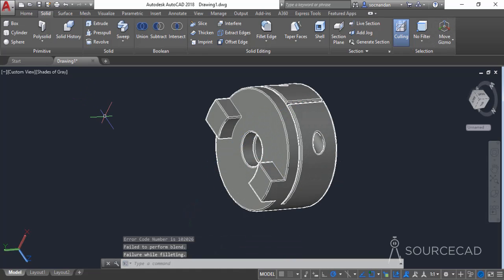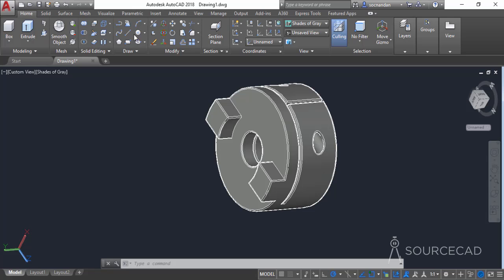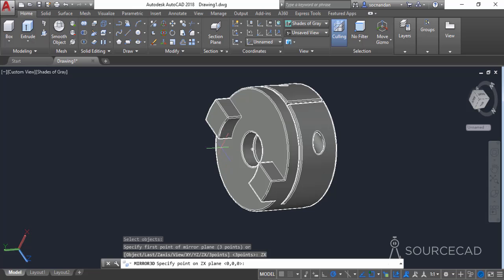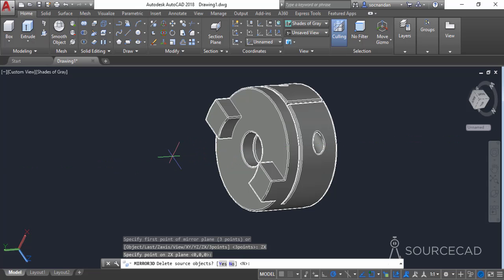Now the fillets are added on almost all edges. We will now make a mirror image. Go to the home tab and select the 3D mirror tool. Select the object, press enter, and select the mirror plane. The XZ plane is parallel to this geometry, so I'll select the ZX plane. Click at a reference point and press enter to create the mirror image of the original object.